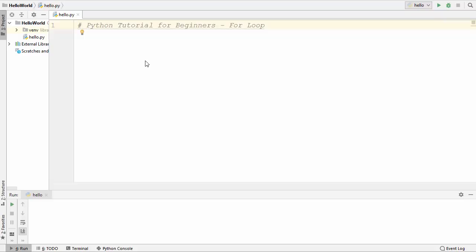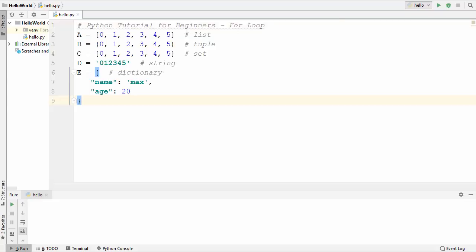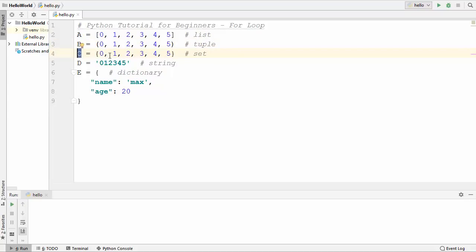A for loop is used to iterate over a sequence, and that sequence can be a list, a tuple, a dictionary, a set, or a string. For that, I am going to declare some variables: the first variable is a which is a list, second is b which is a tuple, third is c which is a set, fourth is a string, and fifth variable is e which is a dictionary.